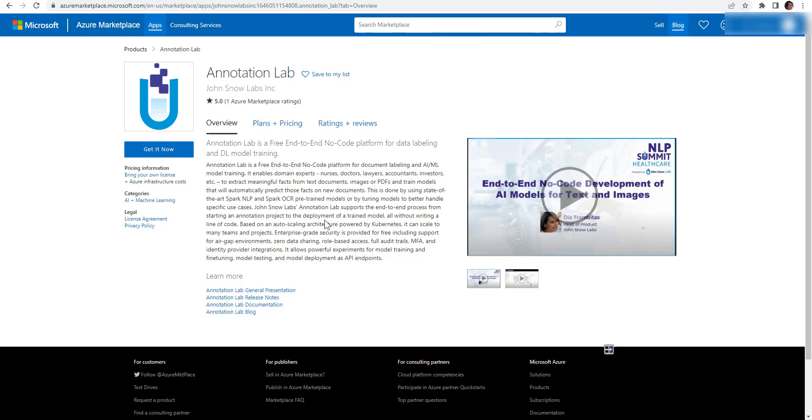This tutorial walks you through the installation of Annotation Lab on Azure. The first step is to navigate to the Annotation Lab page on Azure Marketplace and click on the Get it Now button.